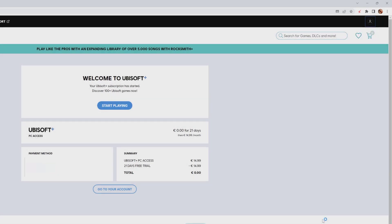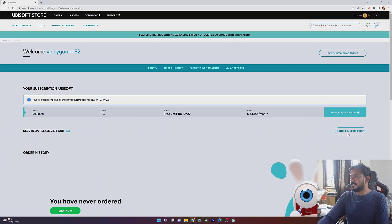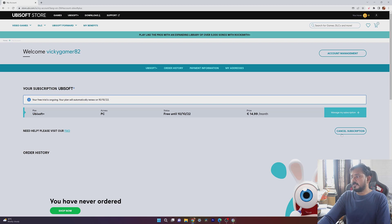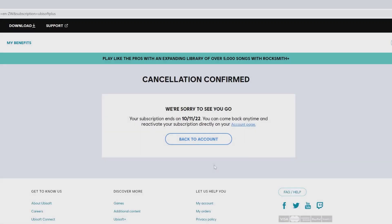Tap it and you can see the option to cancel subscriptions. Click on cancel subscriptions and tap yes to cancel. The cancellation will be effective at the end of your current billing cycle.